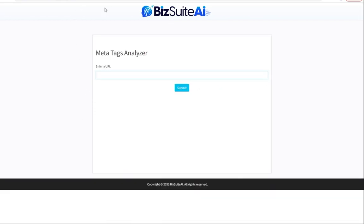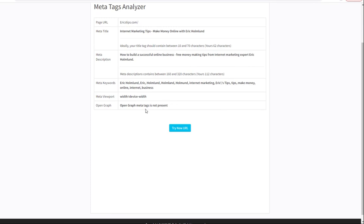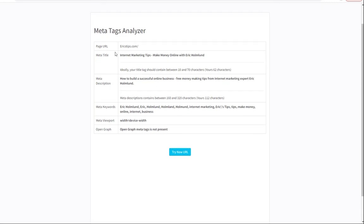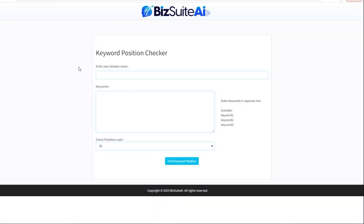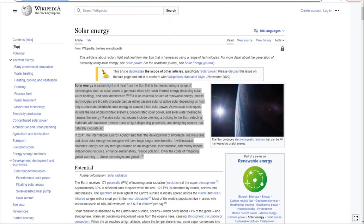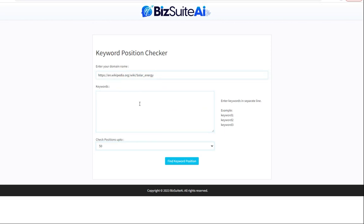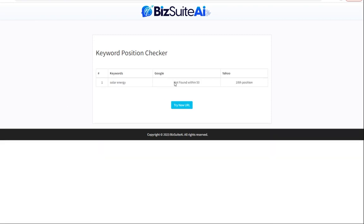Next is the meta tags analyzer — let's analyze the meta tags of my website, Eric's Tips. It gives you an analysis. This is something you can easily do for clients; you could create a report that makes it look like you did a whole ton of work, but really BizSuite AI is doing the work for you. Next, the keyword position checker — let's check the Wikipedia solar energy article for the keyword 'solar energy' to see if it's in the top 50 positions. It's not found in the top 50 for Google, but it is in 10th position on Yahoo. We could look for other keywords like solar power to see where it ranks on Google.